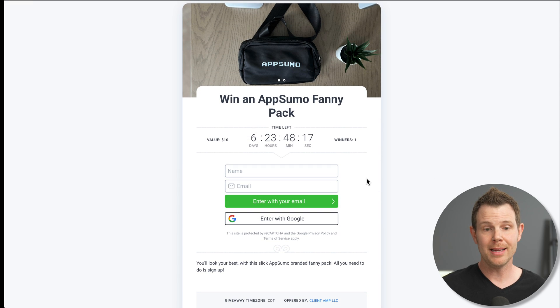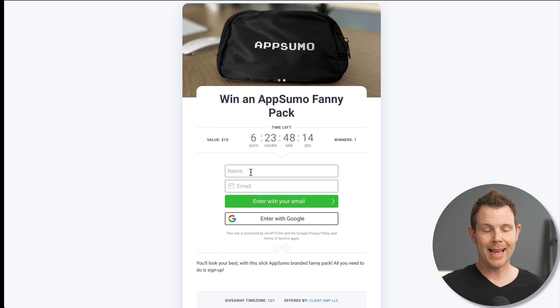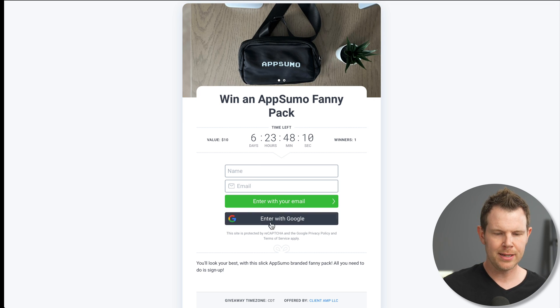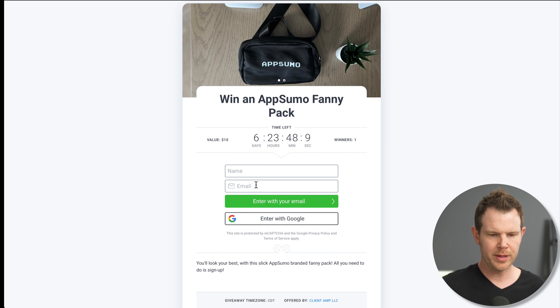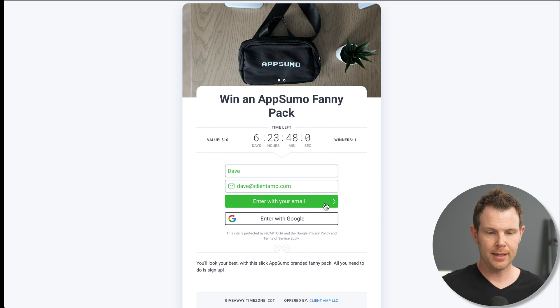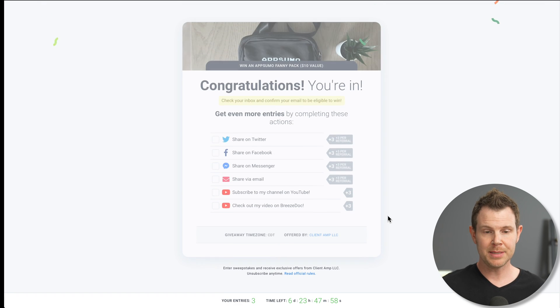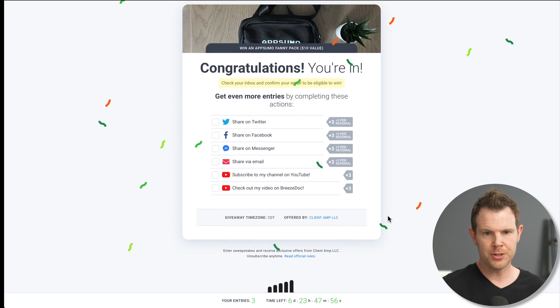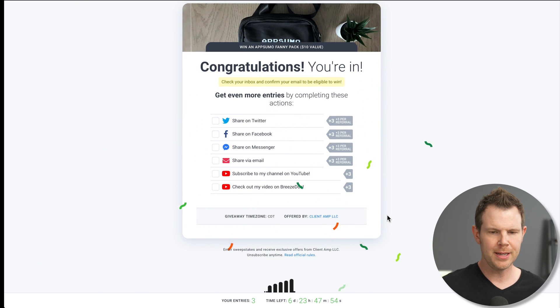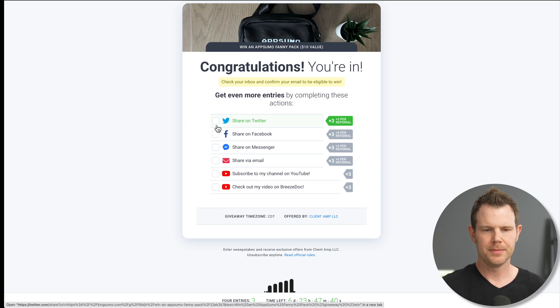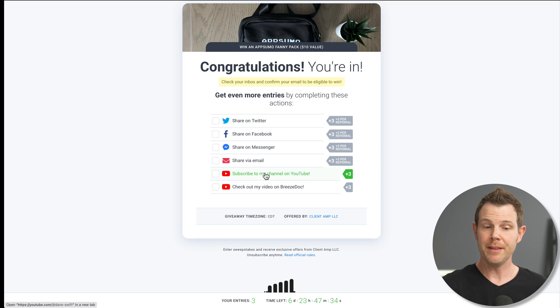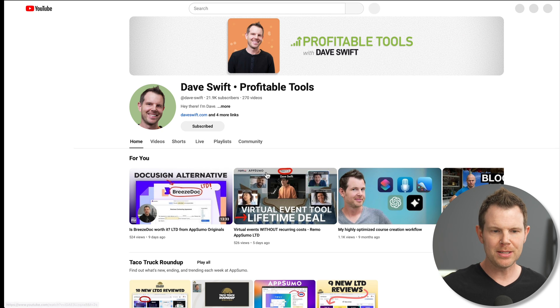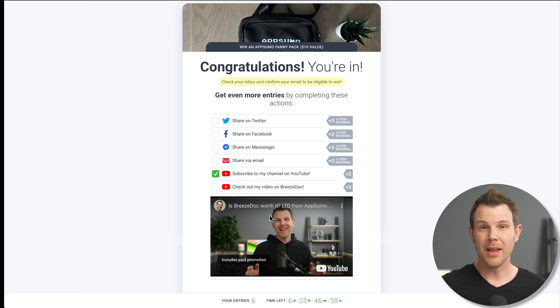And now my contest is live. You can see we've got a countdown timer here. I can enter in my name and email address so that I can be entered into the contest here or I could enter with Google. Okay, so I'm going to go ahead and just enter my own contest. I'll hit enter with my email. And it takes me to the next page says congratulations you're in, we've got a nice confetti animation here. And I've got my options for additional entries. So for example, if I wanted to subscribe to the YouTube channel to get three more entries, I could click right here, it will take me to the YouTube channel. And I can go ahead and get subscribed.